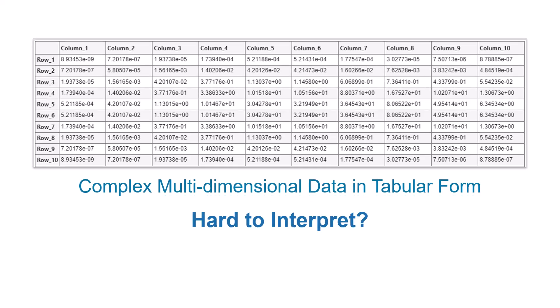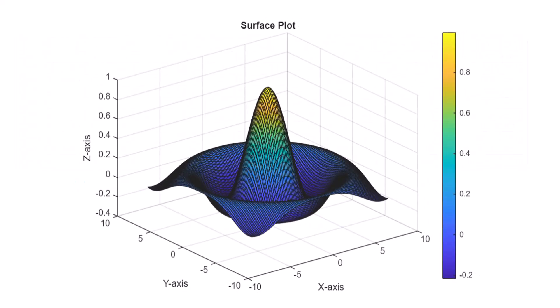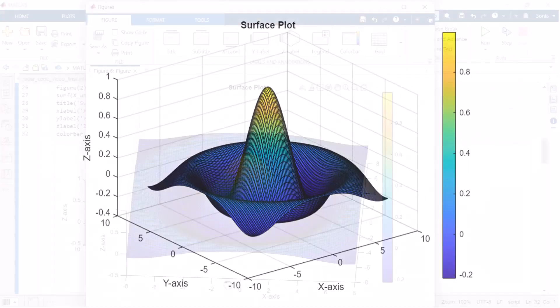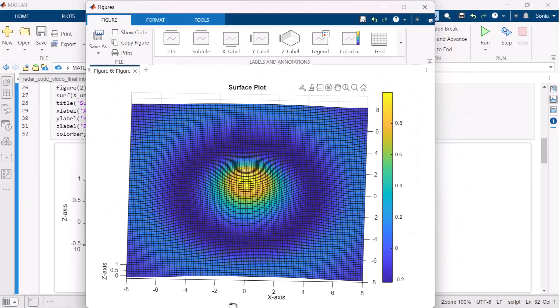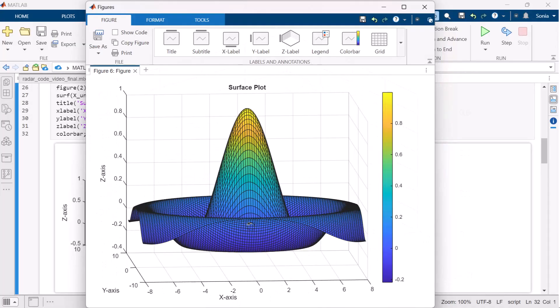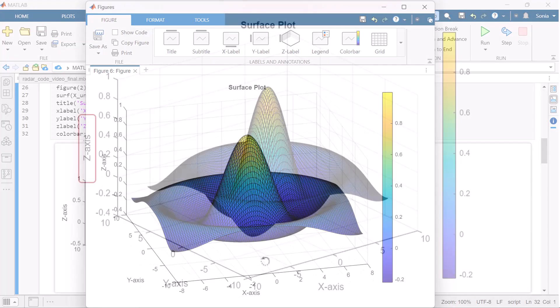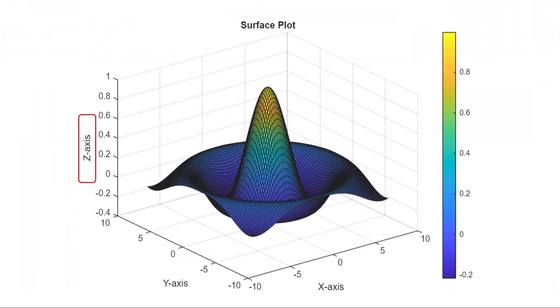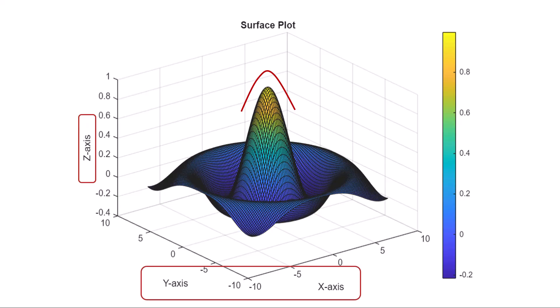This is where surface plots can help provide insight. They offer a three-dimensional representation of the data. By viewing values in the z-axis mapped against locations in the xy-plane, you can identify intricate patterns and trends such as peaks and valleys.